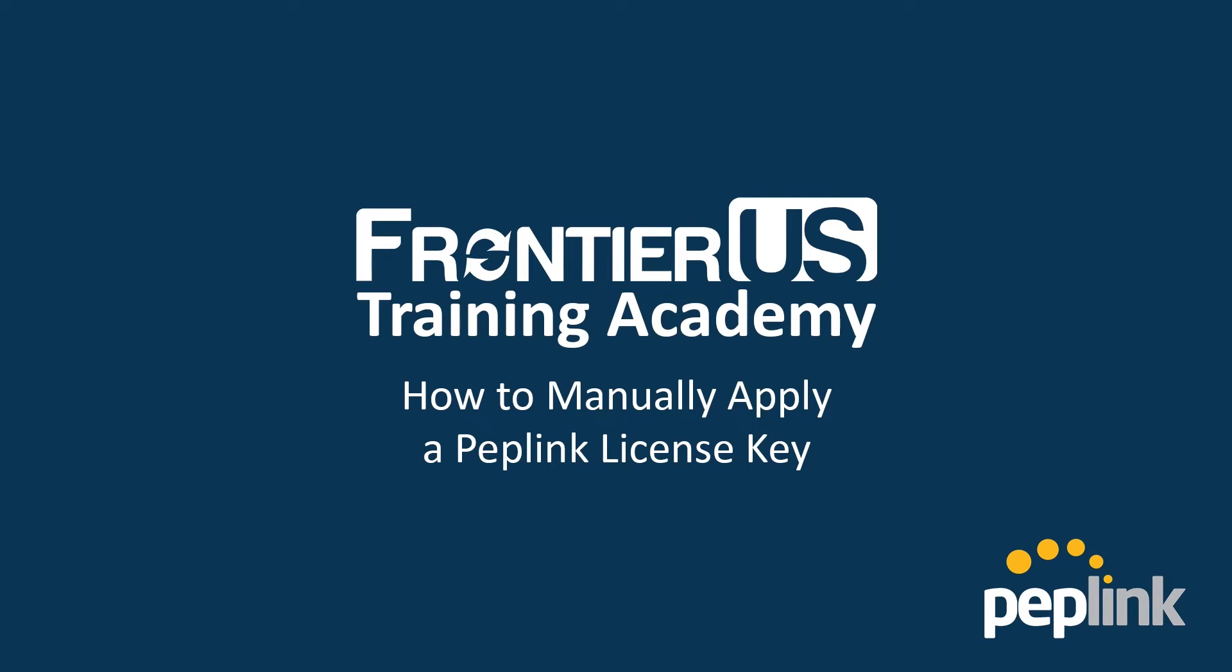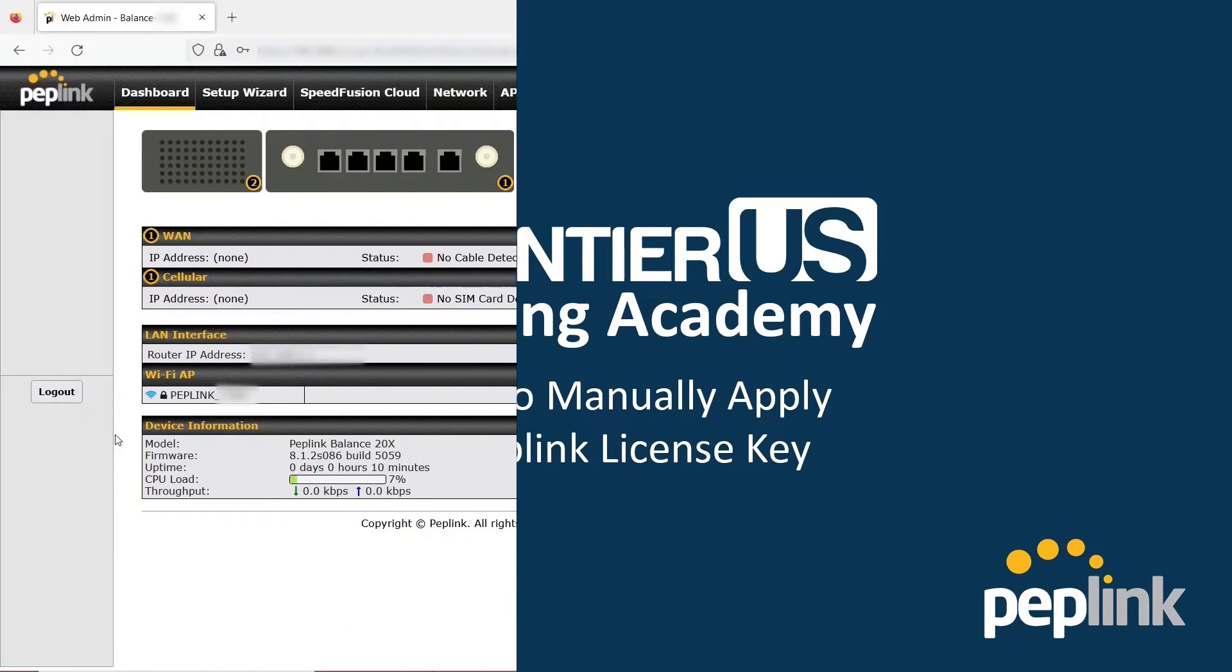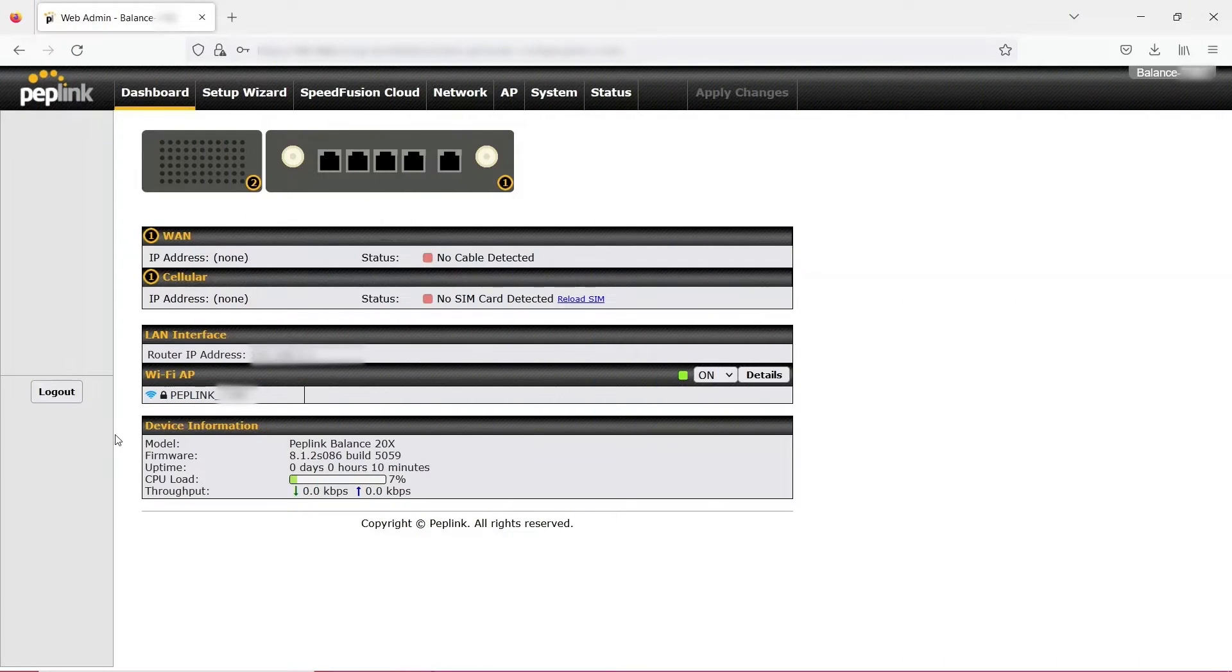Hello and welcome to Frontier U.S. Training Academy. Today we are going to show you how to manually apply a license key.